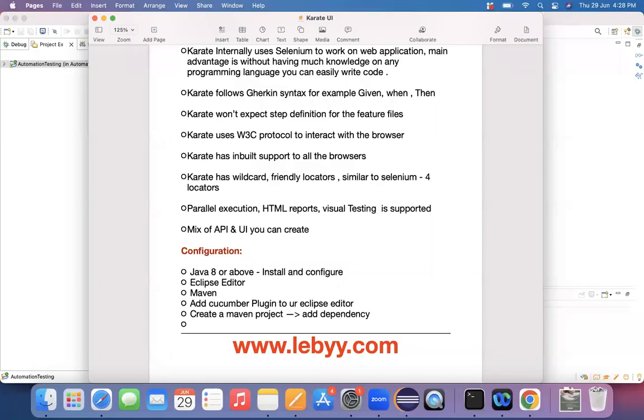Hello, hi everyone. Good morning. As part of today's lecture, we are going to study what is the configuration that is required for us to work on this UI automation testing.